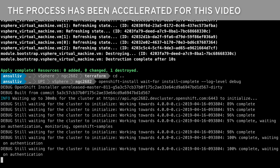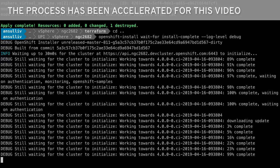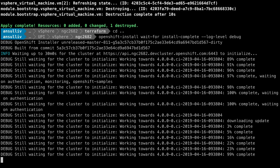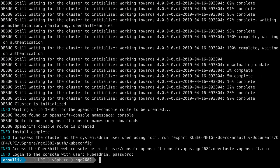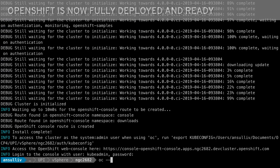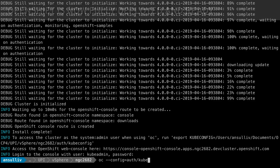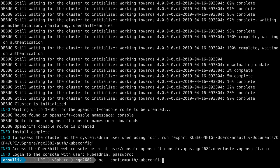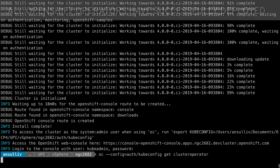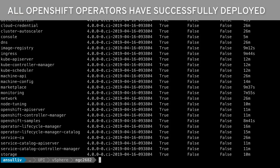After a few minutes, when the installer finishes, the OpenShift cluster is fully deployed and ready to begin hosting applications. We can quickly check the status of the OpenShift services using the oc get clusteroperator command. We see that all of the services are available and none have a progressing or failing status.